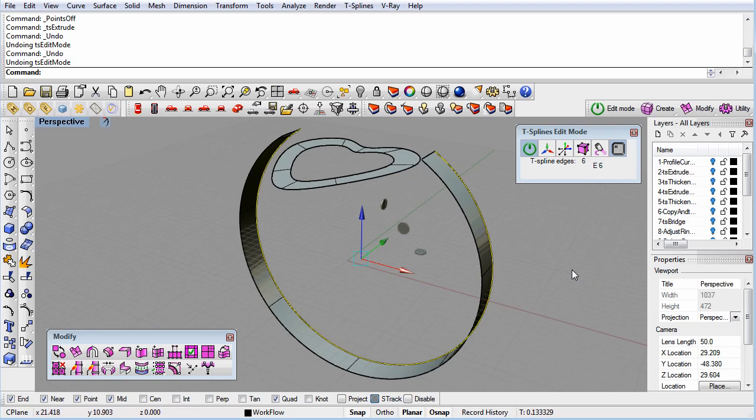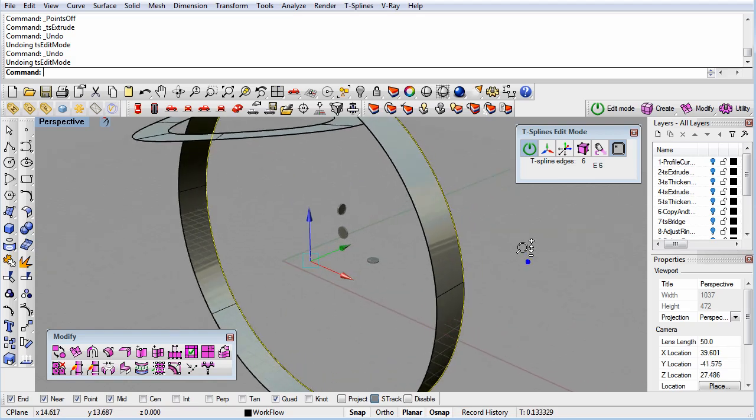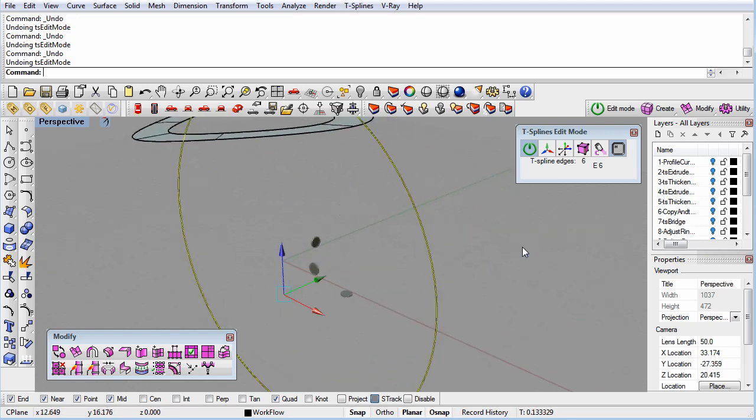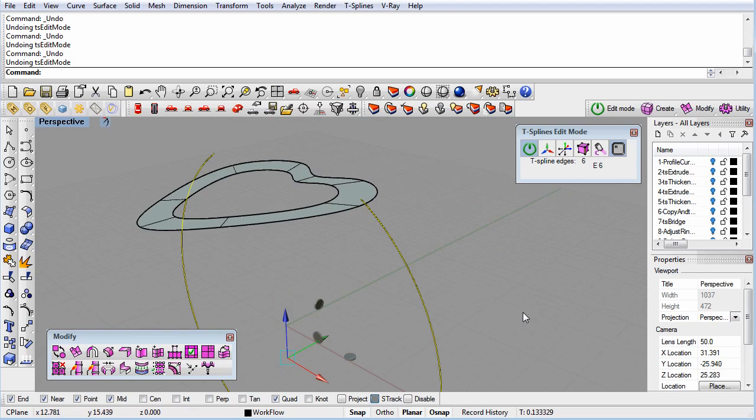Also, just like we learned in Exercise 2, when you undo an extrusion, you need to hit the Undo button twice—once to undo the movement, and the second to undo the extrusion.